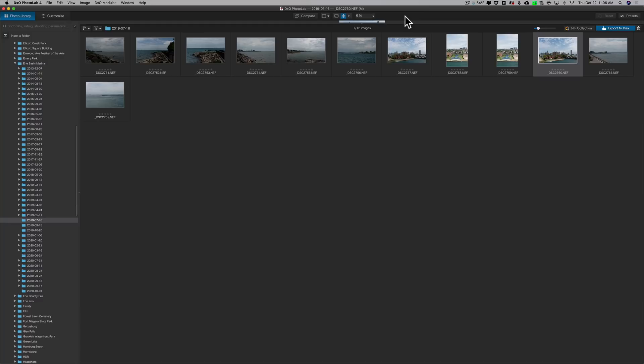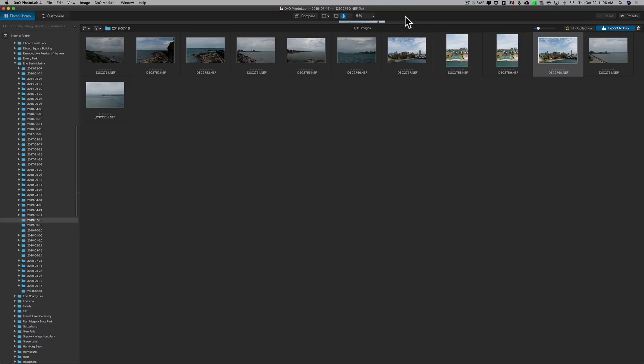As a matter of fact, just yesterday, DxO released the latest version of Photolab, Photolab 4. With that release comes a huge sale. You could save quite a bit of money if you purchase Photolab 4 during this sale. In the description below the video, I'll have a link to their website. You could check it out and download a fully working trial version, or you could just purchase it outright if you'd like.